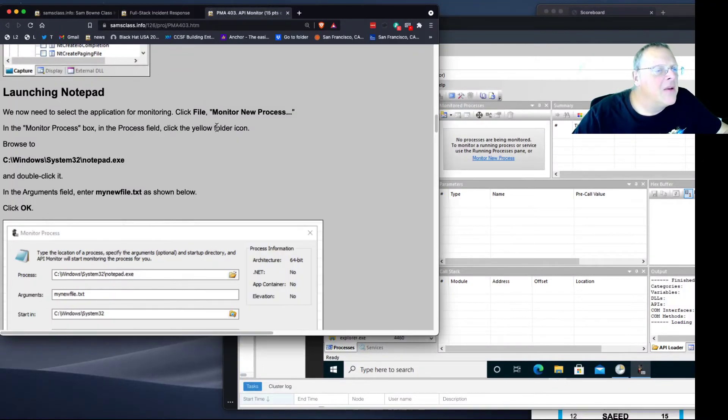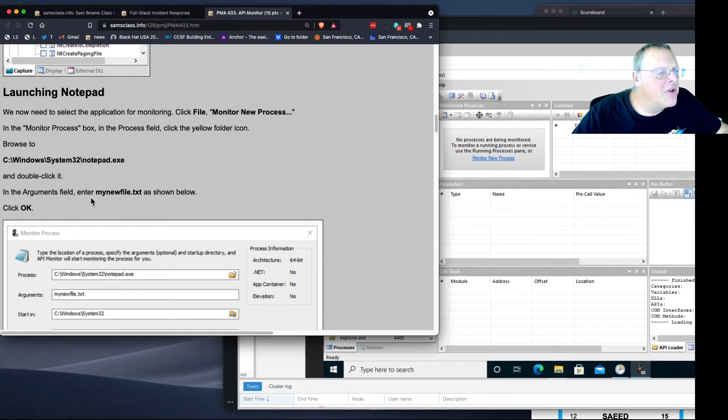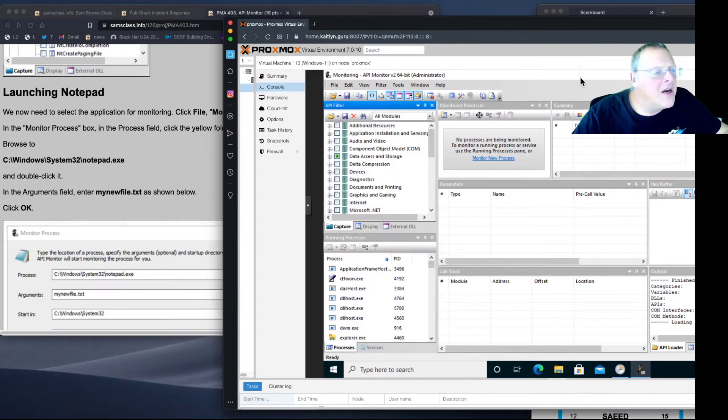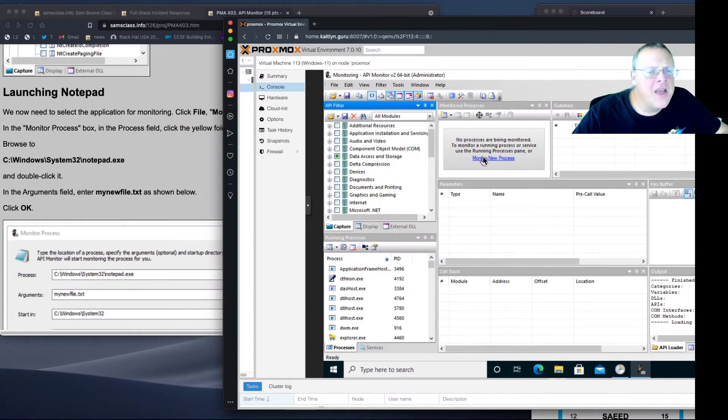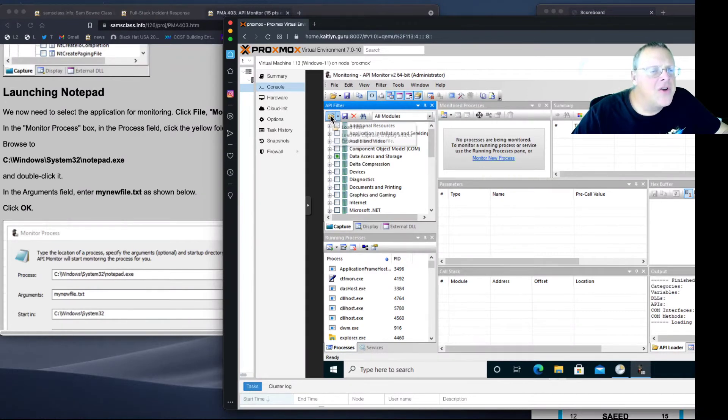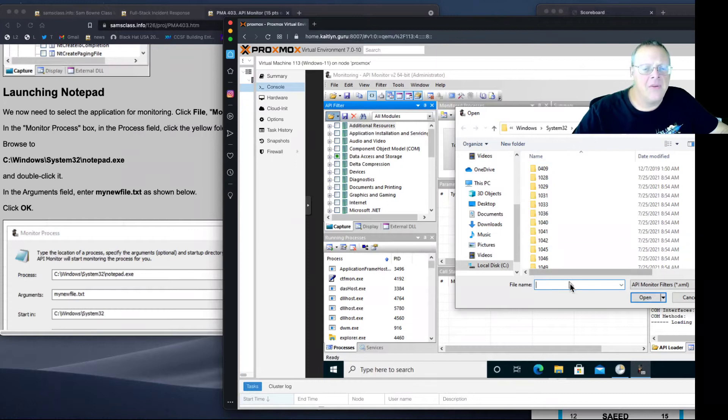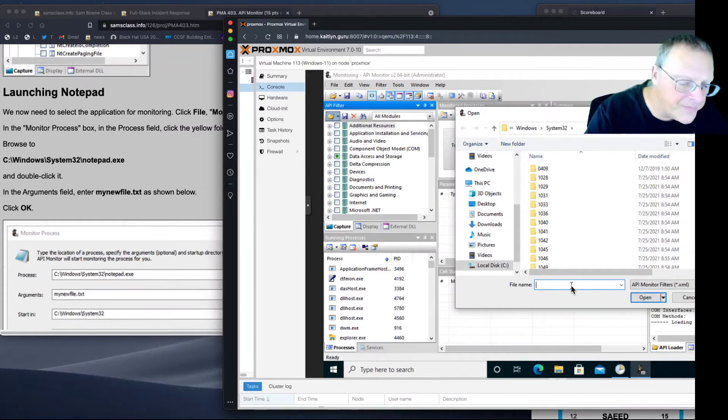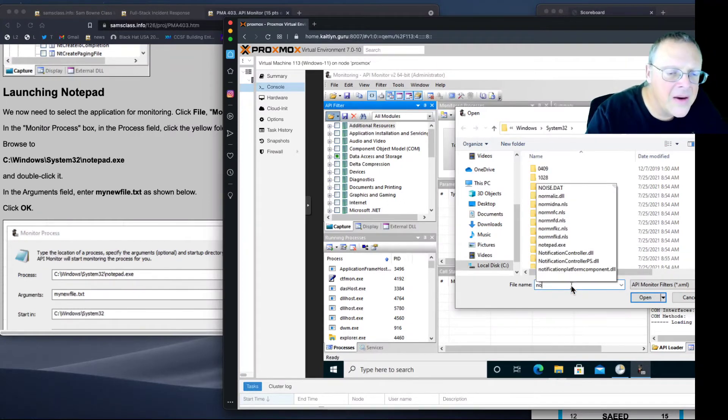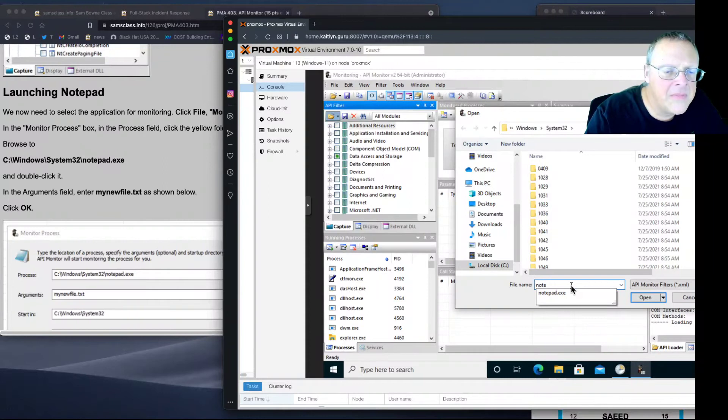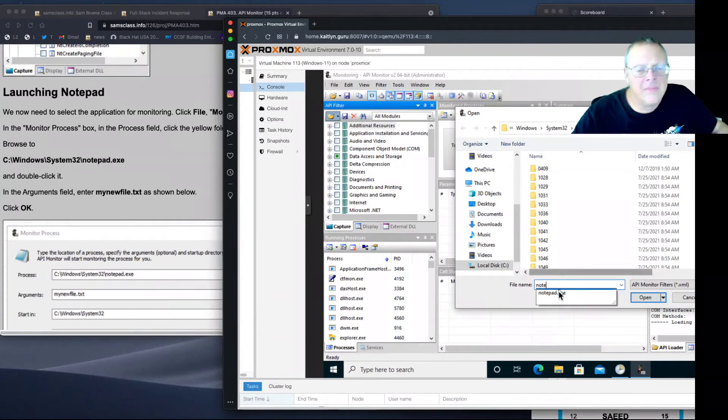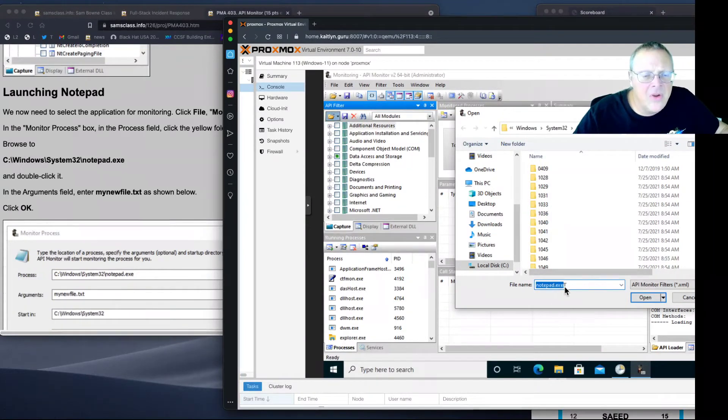In the Process field, browse to this and double-click it. Now I'm supposed to see an argument. No processes are being monitored. I think I need to relaunch Notepad. Maybe it had trouble launching and connecting to Notepad.